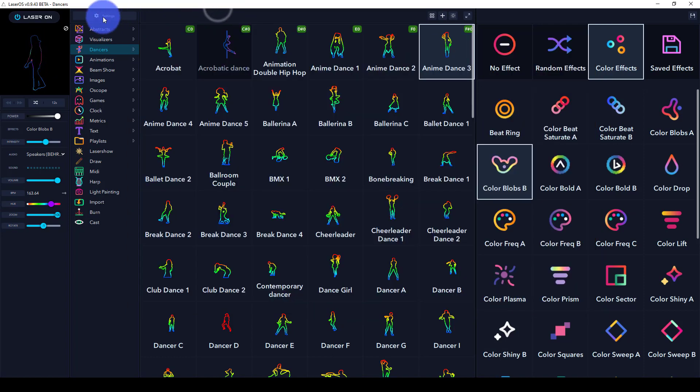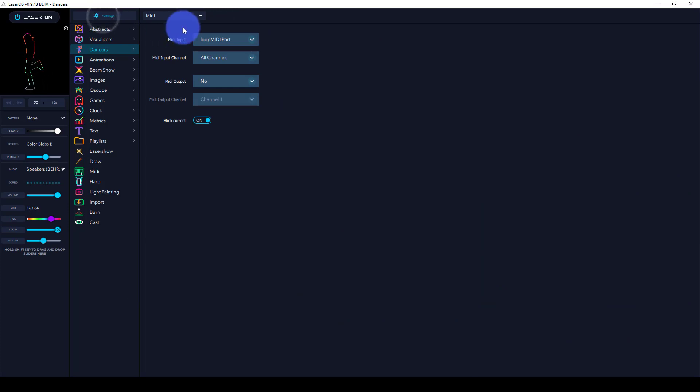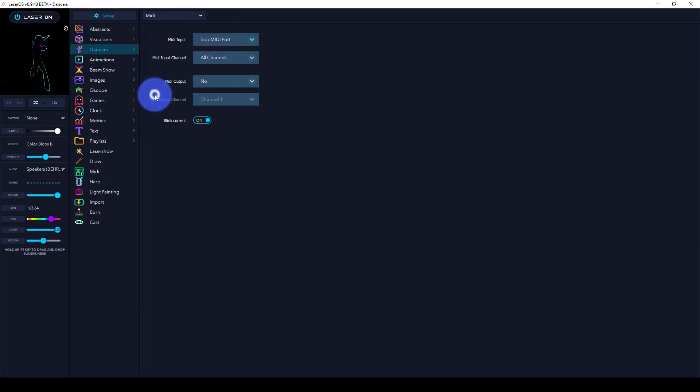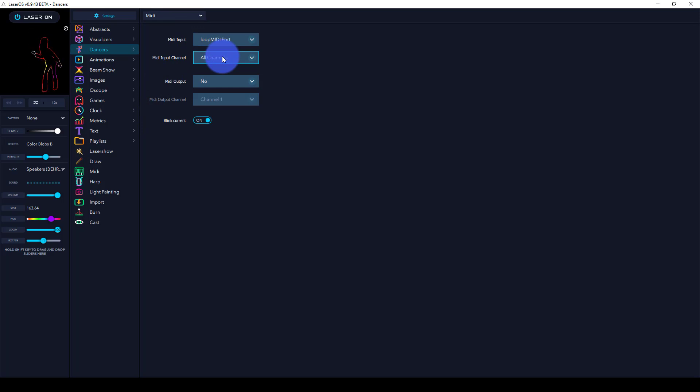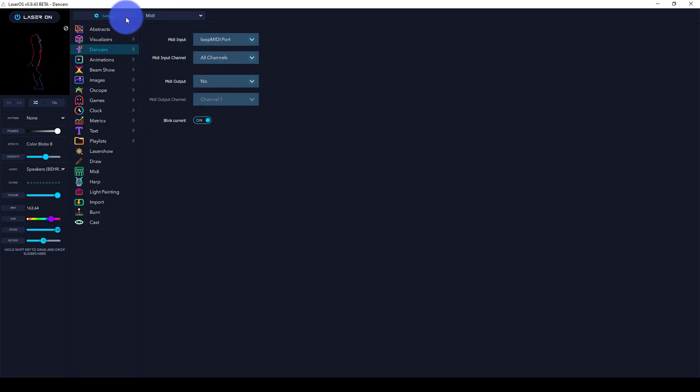From there, we go into the LaserOS settings under MIDI. We use the Loop MIDI port, and you can choose to look at all channels or just the first channel.